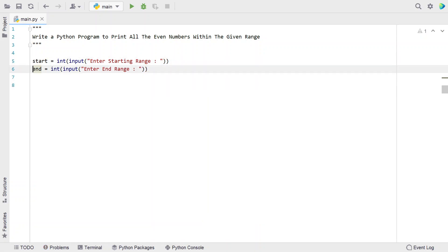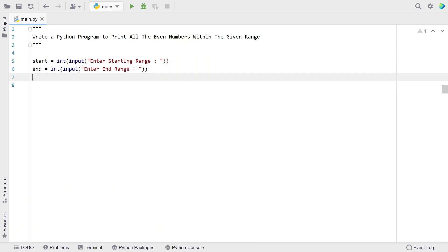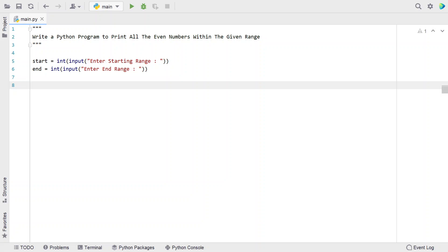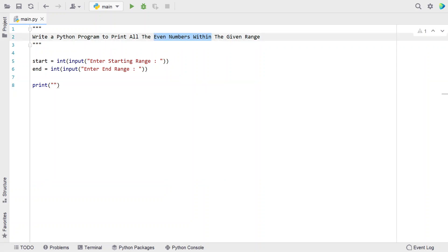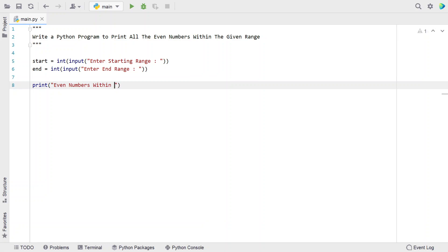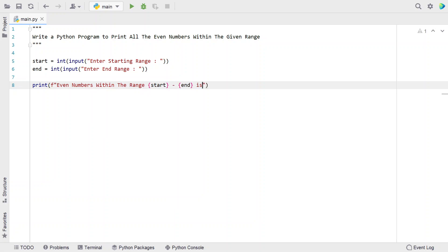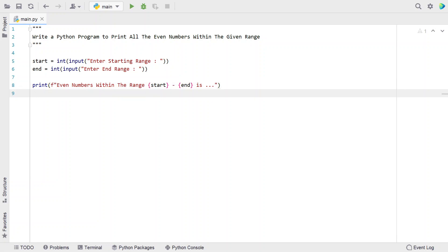Once we get the input values — that is the starting and ending range — let's print a user-friendly message. Let's say 'even numbers within the range', then use print formatting to include start and end values. I'll add an f-string in order to print format, with 'is...' — this is just a user-friendly message that I have printed.